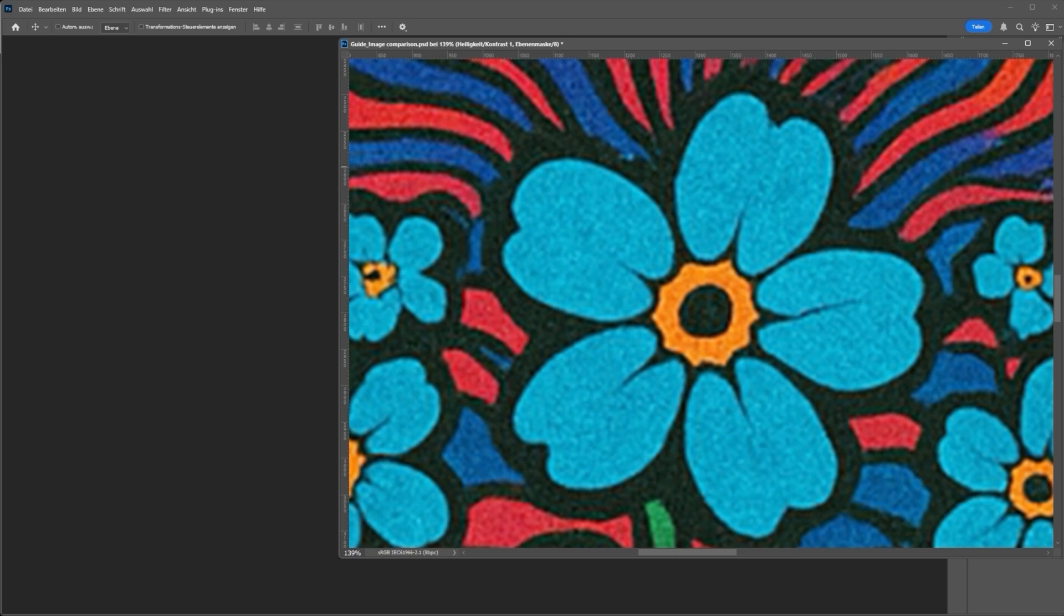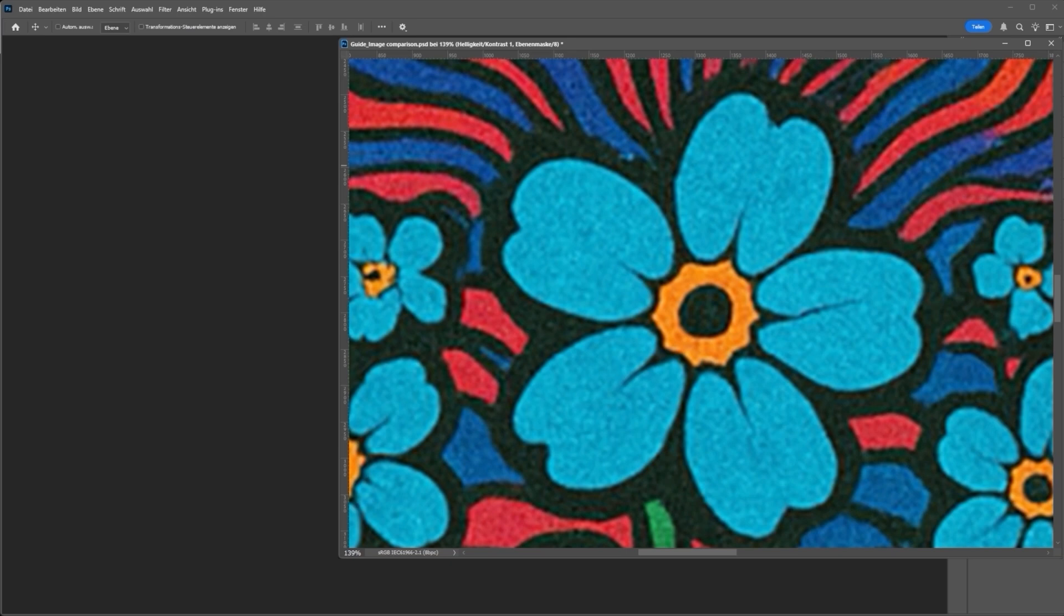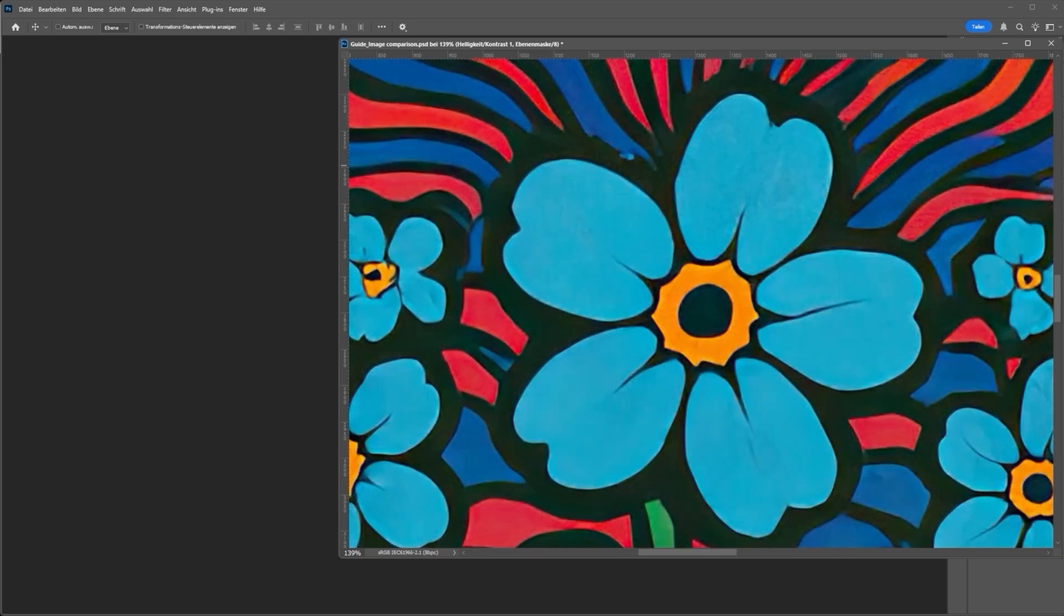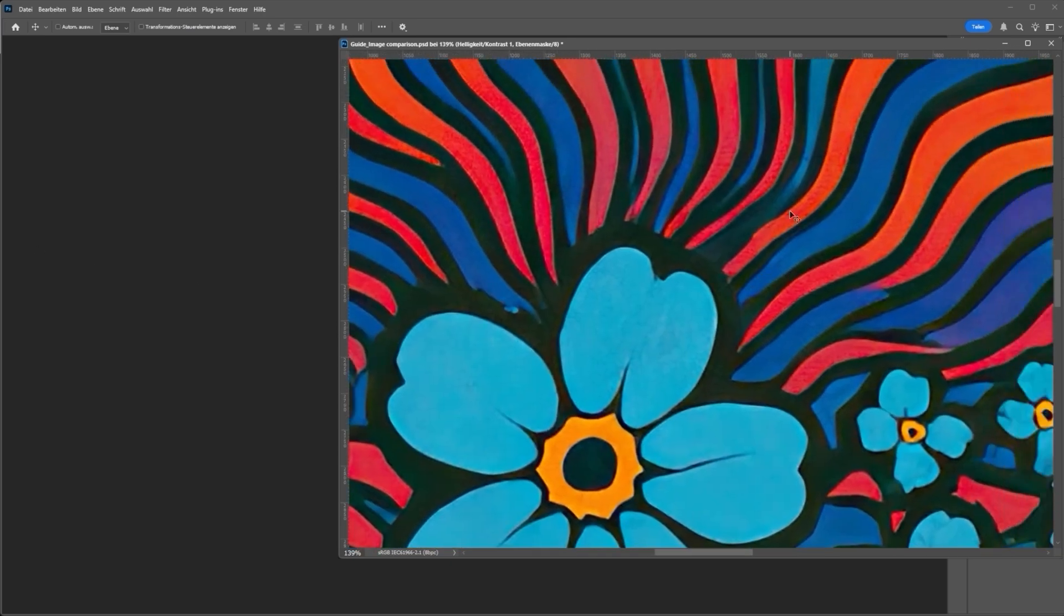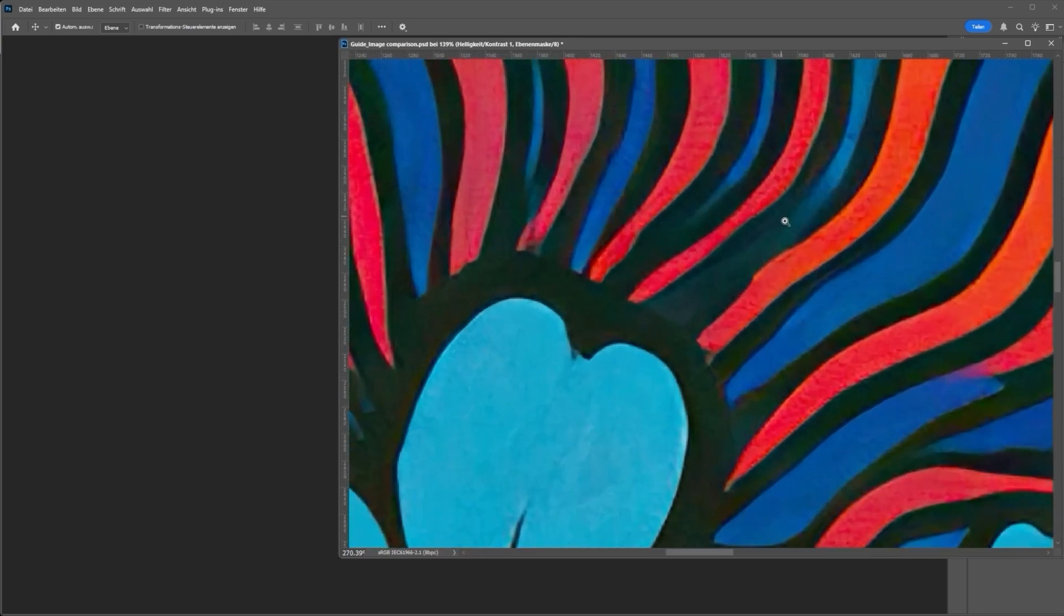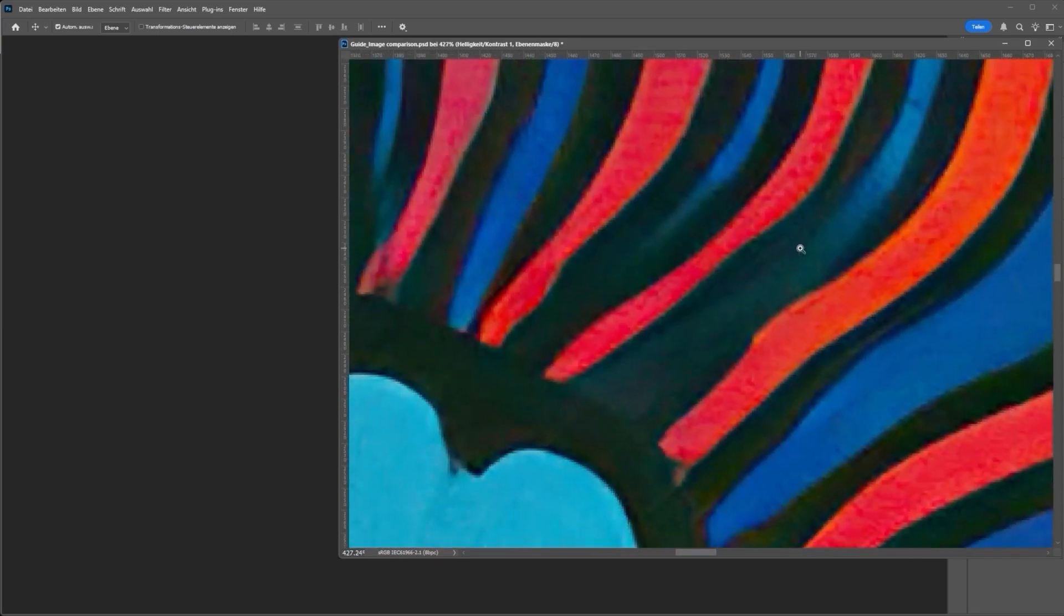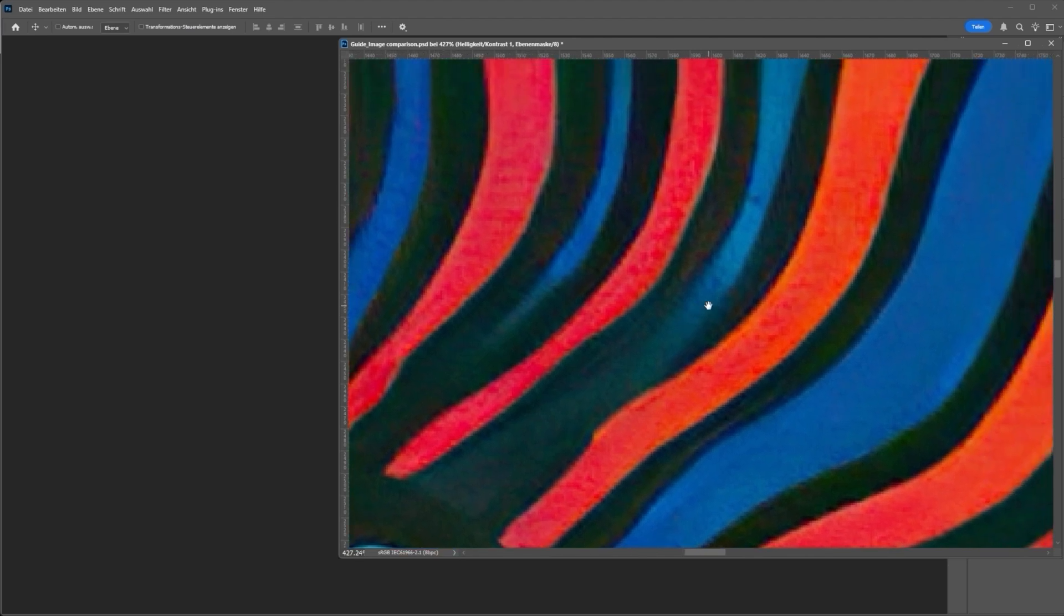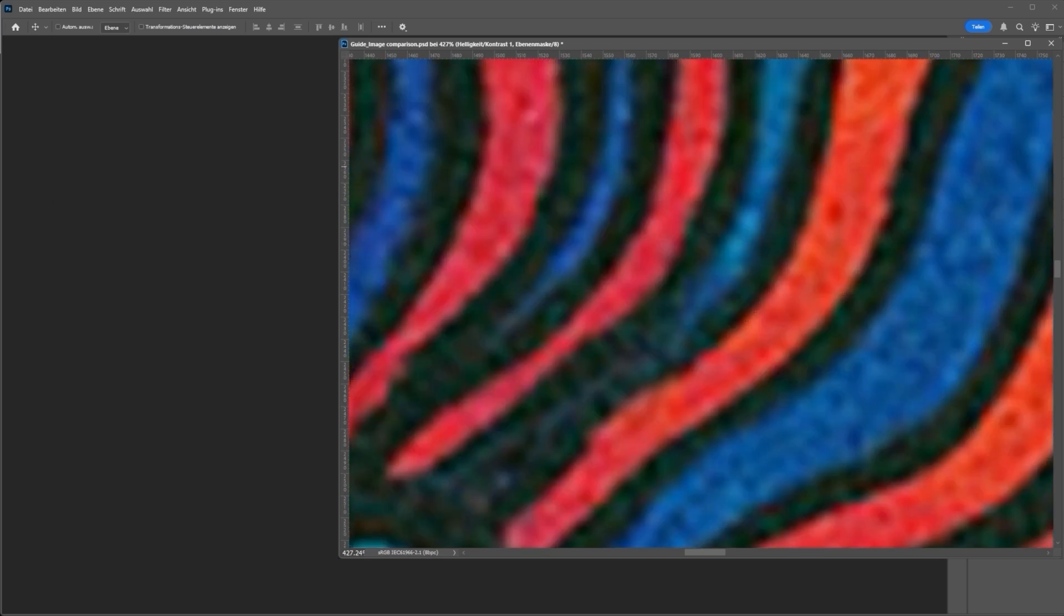If I now use Topaz Gigapixel AI, for example, the following happens. This means the quality of the image, let me go back again briefly so that you can see the difference, gets better. But if we take a closer look, the quality is still limited. Even with Topaz AI, which is actually already a very good program, I even spoke directly to the colleagues at Displate. They confirm to me that the machine goes into great detail during the inspection process and evaluates the data.